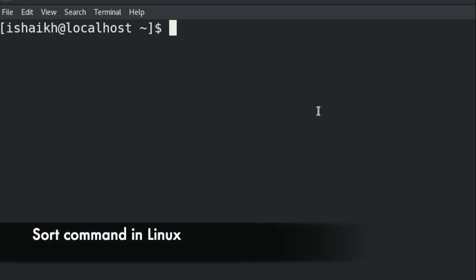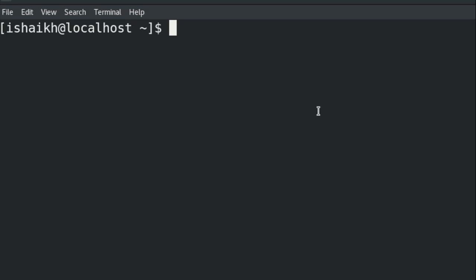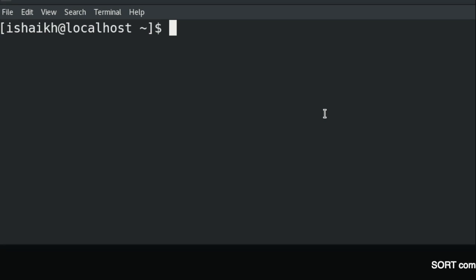Hey guys, I'm Ismail Sheikh. Today we are going to learn about the sort command in Linux. The sort command is used to sort your file in a particular order. Let's check it practically.